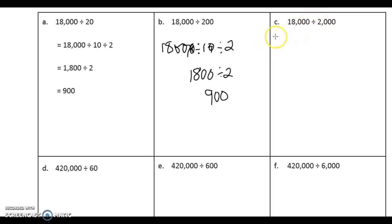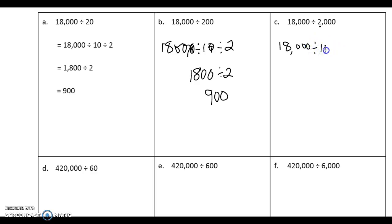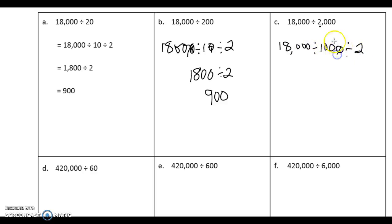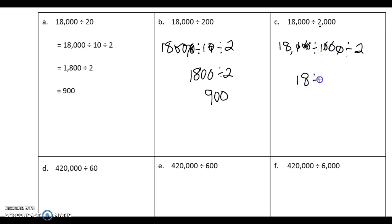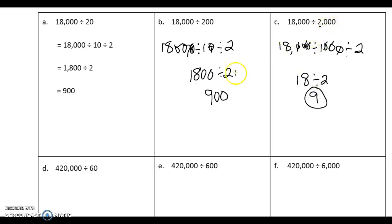Let's take a look at the next one. Very similar, except we have more zeros. We're going to be saying 18,000 divided by 1,000, because the 2 is in the 1,000 place, divided by 2. We know that these 1, 2, 3 zeros take out these 3 zeros, leaving us with 18. 18 divided by 2 happens to be 9.